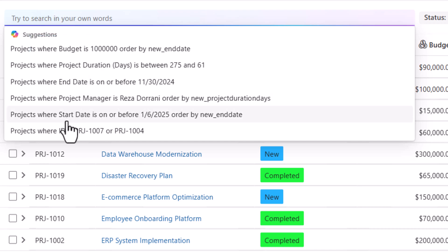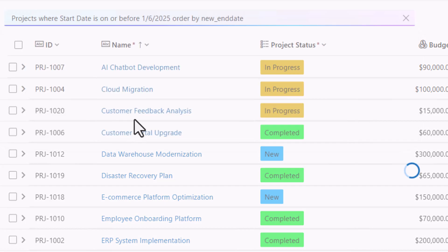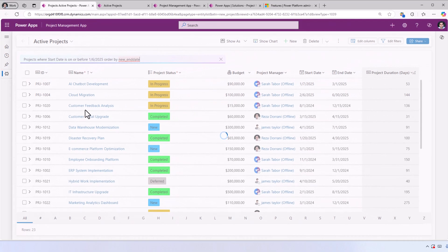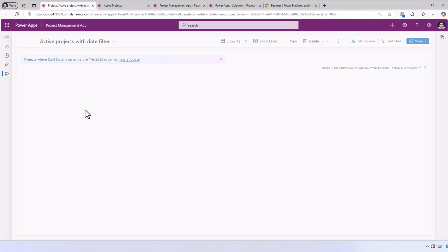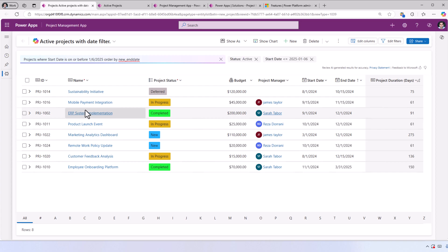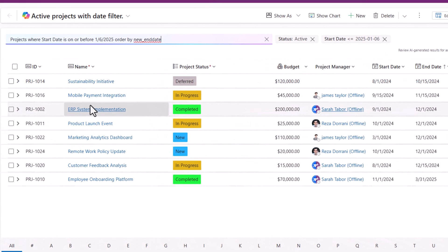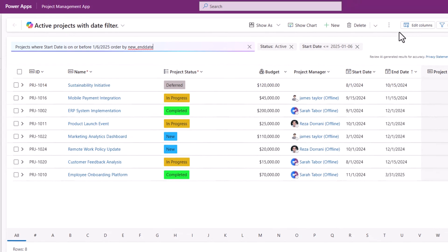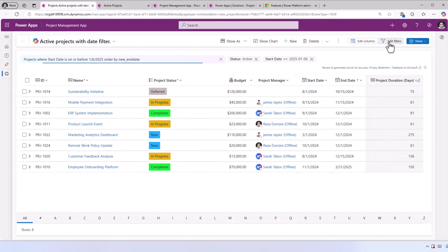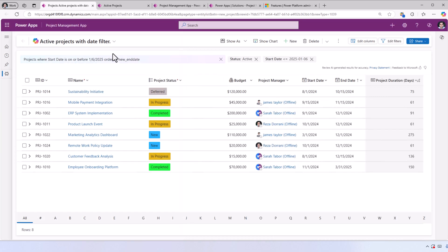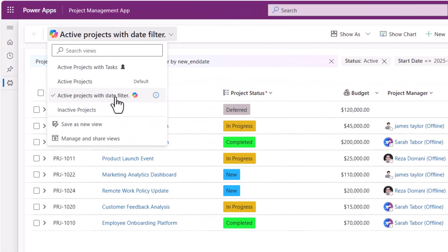Show me the projects where the start date is on or before 1-6-2025. If I select this, it goes and applies the filter to refine the data in the grid. I can see the exact filters the smart grid has applied.